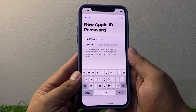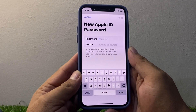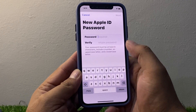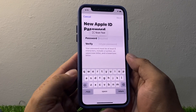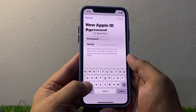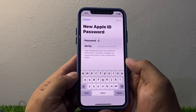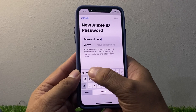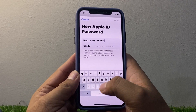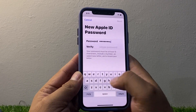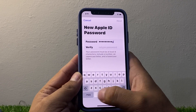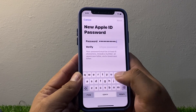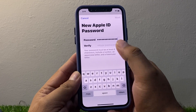Now enter a new Apple ID password. For example, enter something like 'apple.help.com' as your new Apple ID password.